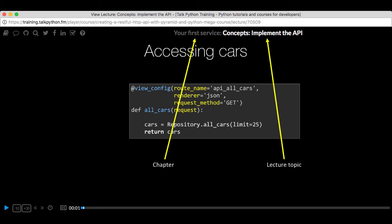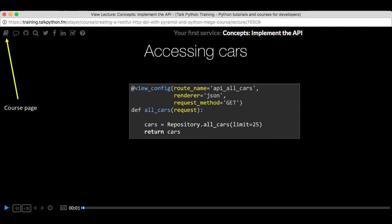It shows you which chapter and which lecture topic you're learning right now. And there's other cool stuff like take me to the course page. Show me the full transcript dialogue for this lecture. Take me to the GitHub repo where the source code for this course lives.